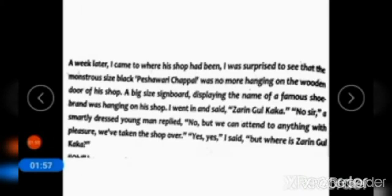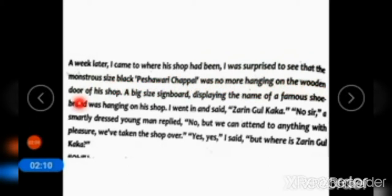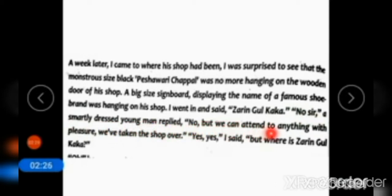Coming to paragraph number two: A week later I came to where his shop had been. It was surprising to see that the monstrous size black Pishawari chapel was no more hanging on the wooden door of his shop. A big size signboard displaying the name of a famous shoe brand was hanging on his shop. I went in and said 'Zarin Gul Kaka?' — 'No sir,' a smartly dressed young man replied, 'but we can attend to anything with pleasure. We have taken the shop over.' 'Yes, yes,' I said, 'but where is Zarin Gul Kaka?'